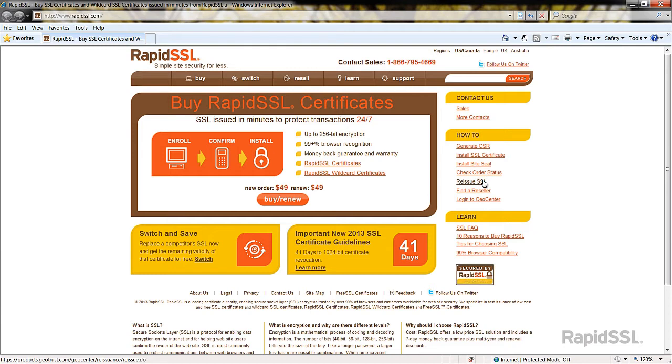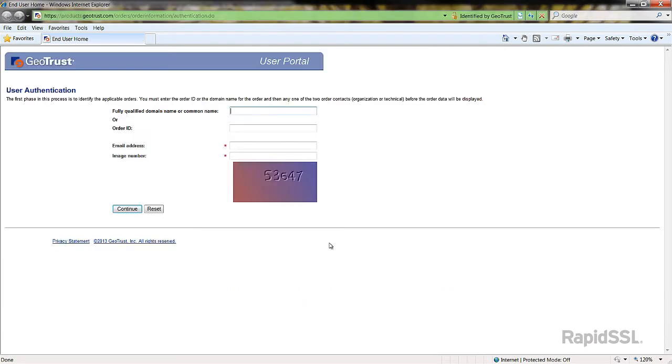A pop-up window will appear where you can search for the certificate that you want to reissue. Search by either the fully qualified domain name, otherwise known as the common name, or by the order ID number.